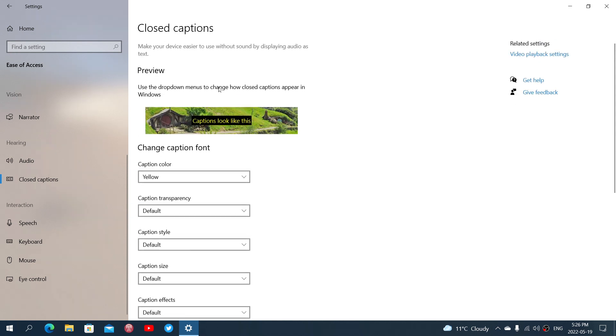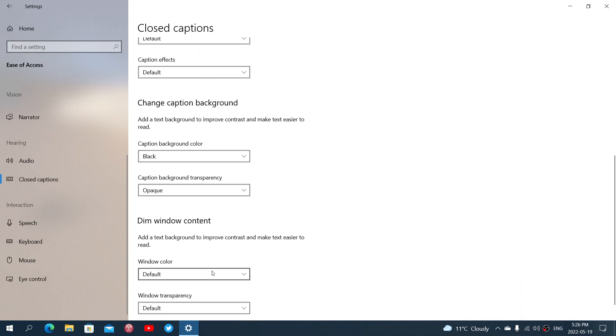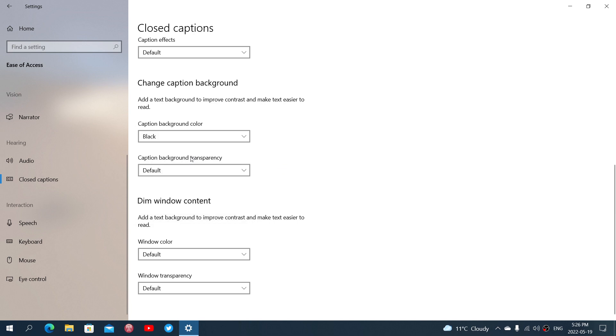And here you go, you'll have a black background in this case that I just added and that can be of course more or less transparent or translucent depending on what you want.